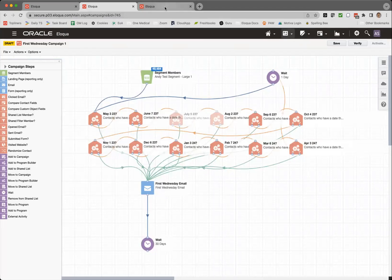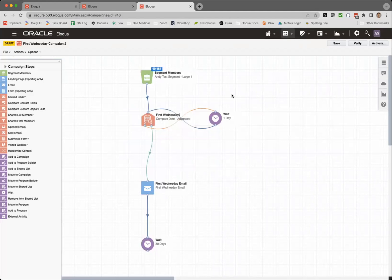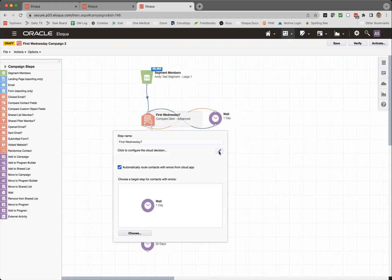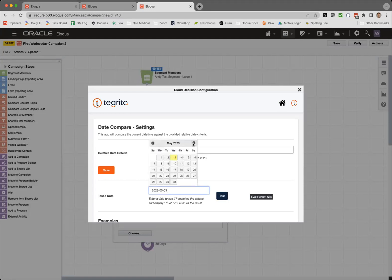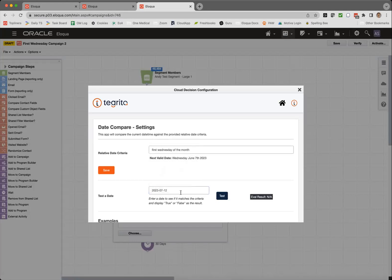Here's what that same campaign looks like using the new cloud app — a lot simpler. If we go in and look at the configuration, it lets you enter in the day of the month that you want. Here I've set it up for the first Wednesday of the month. It tells me that the next valid date will be Wednesday, June 7th. I can test particular dates — so I can see July 12th, will that be a first Wednesday of the month? And it'll tell me no, it's not. And we can see that on the calendar.